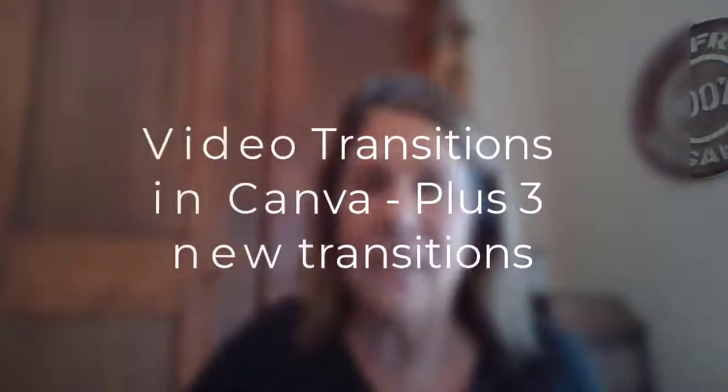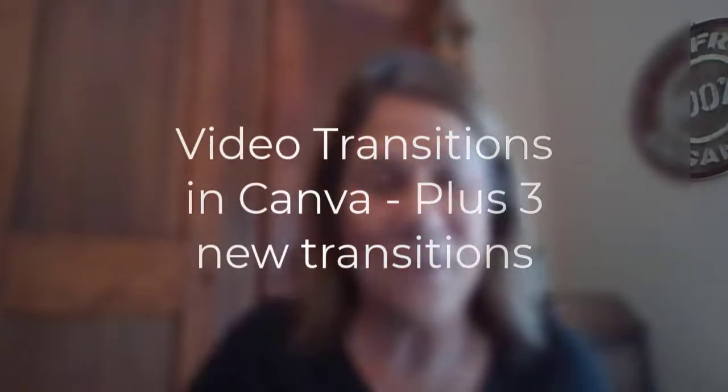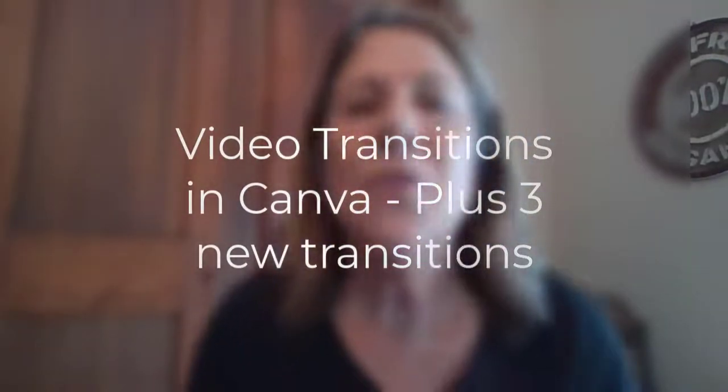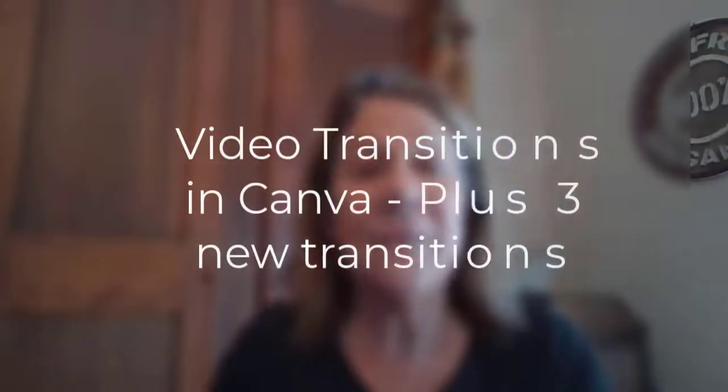For those of you using Canva to make your videos, they have three new transitions. For those who know nothing about the transitions, I'll go through all of them. There are nine total, but I'm specifically going to show you two of the new ones that are awesome. You definitely want to check them out. Let's get over there and make this a short video. Short and sweet, right? Get right to the point.